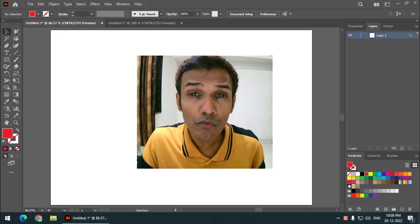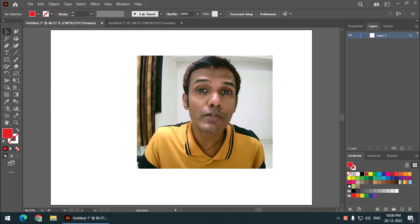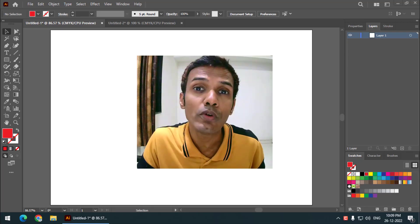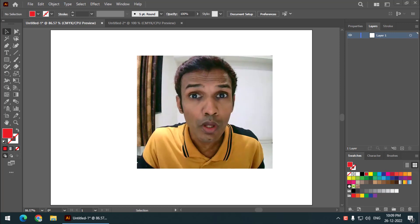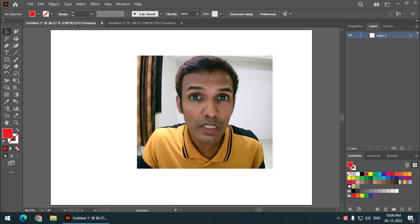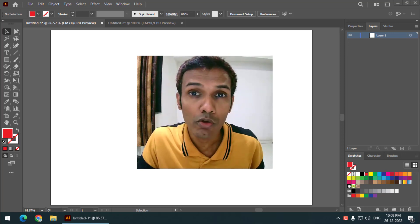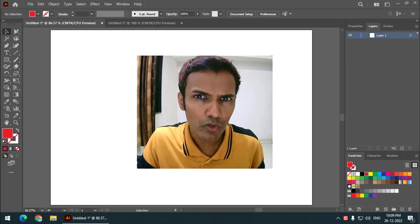Hello friends, my name is Taufik and you are watching my channel Graphics Den. In this video I am going to tell you how to use the group selection tool in Adobe Illustrator.